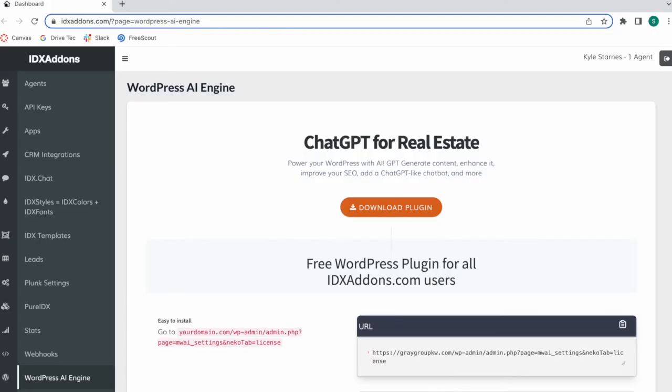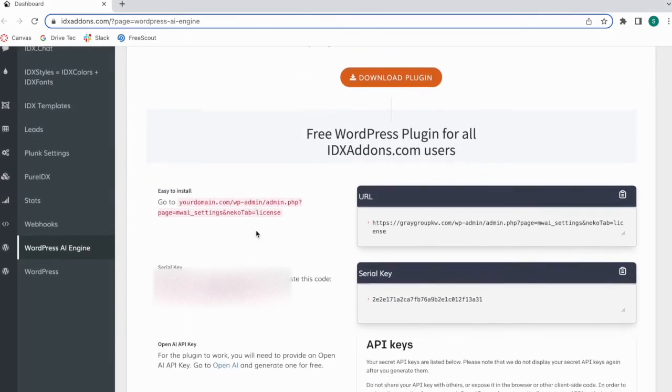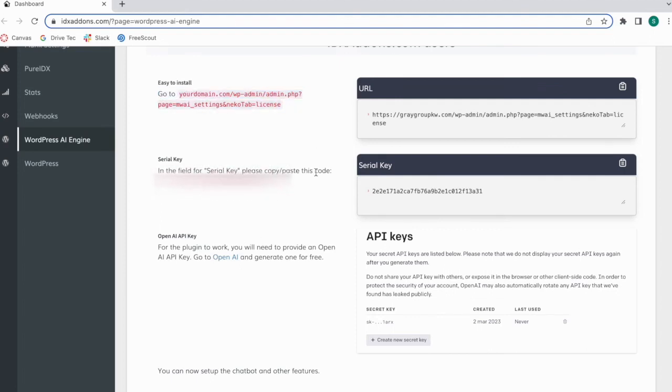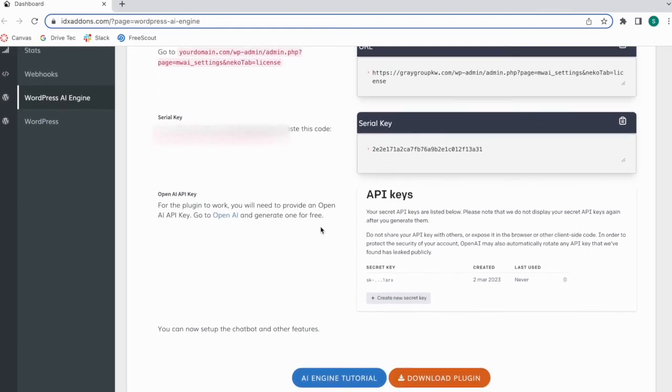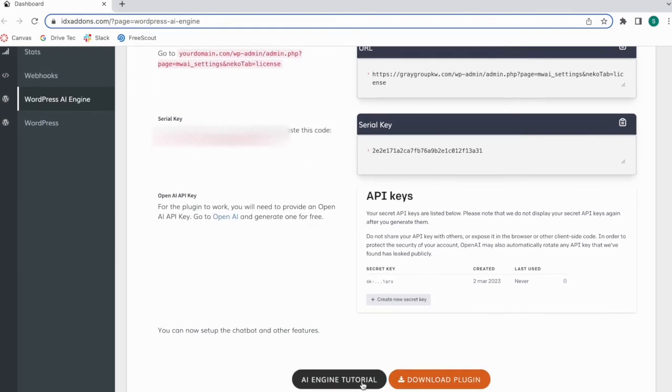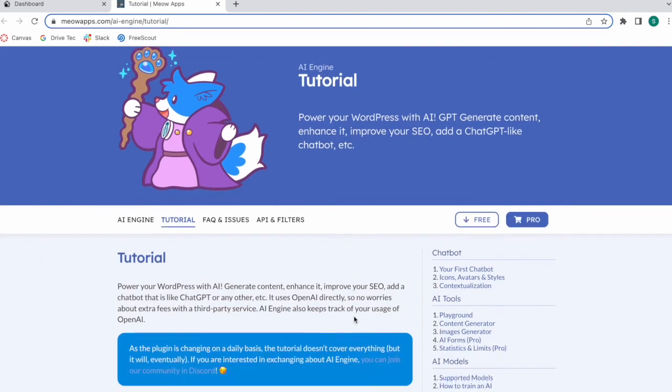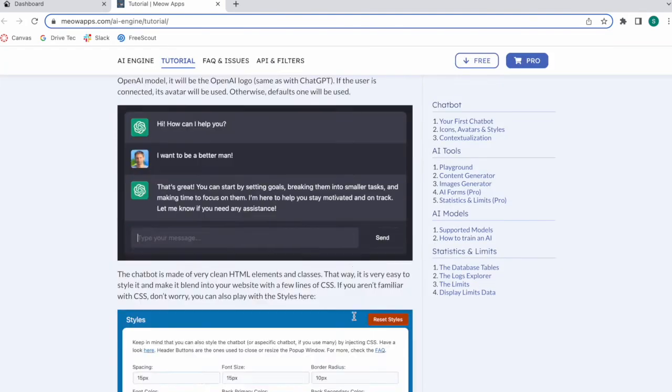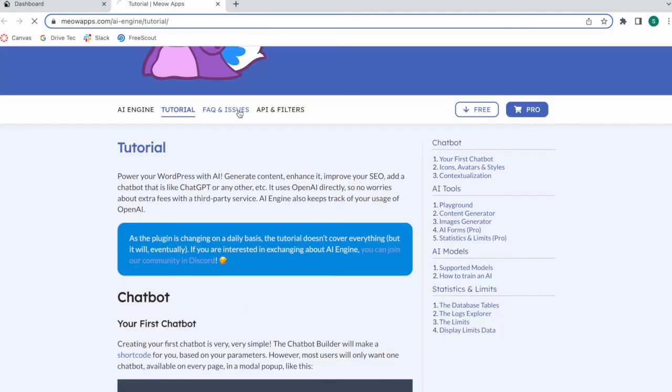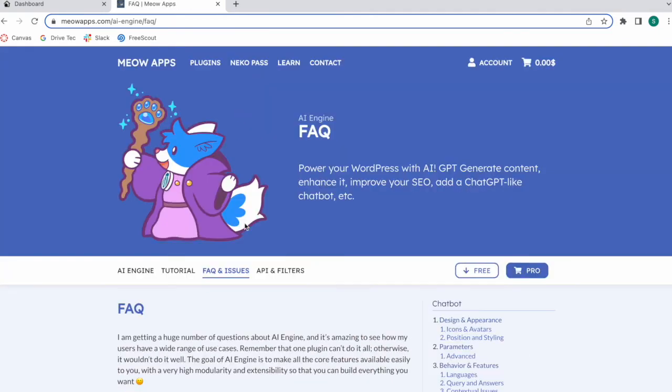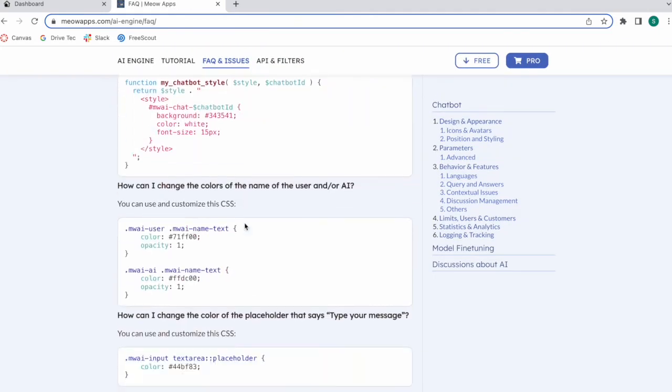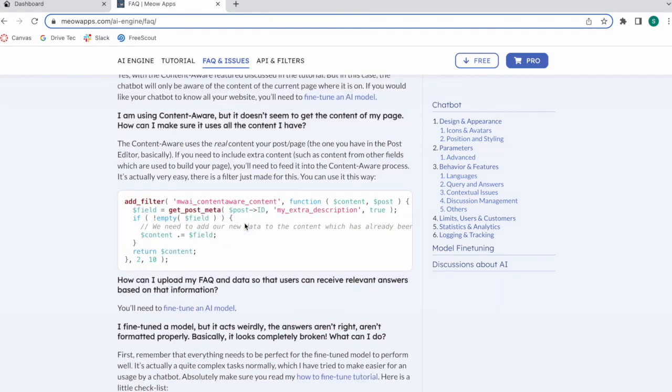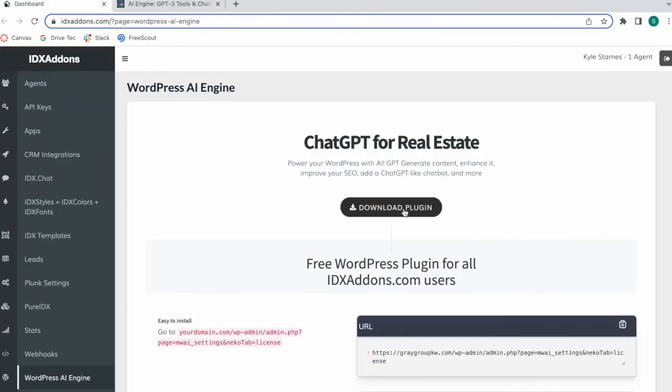This is going to be available on our website, idxsaddles.com, WordPress AI engine. You need to get an AI key from OpenAI and add in that serial key. If you scroll over to the bottom, there's a button that takes you to the AI engine tutorial. This is the website that created the plugin. They have a tutorial about how everything works with some sections on the right, some frequently asked questions and issues, API and filters, etc. Just click on download plugin to get access.